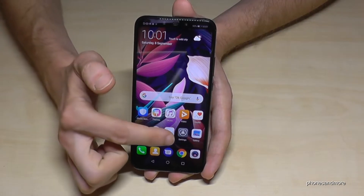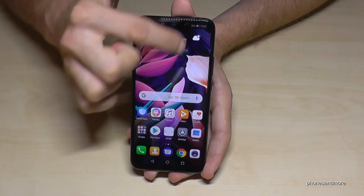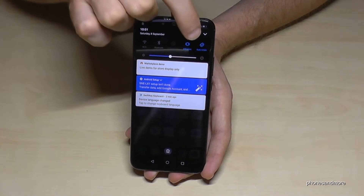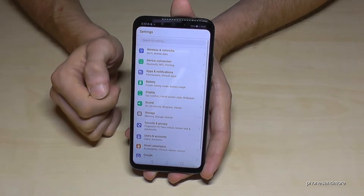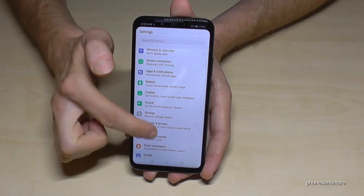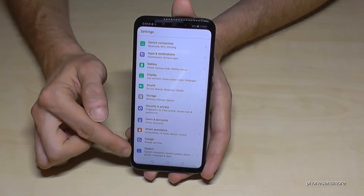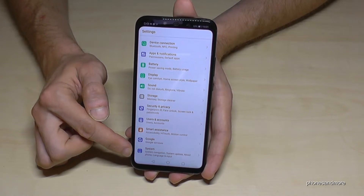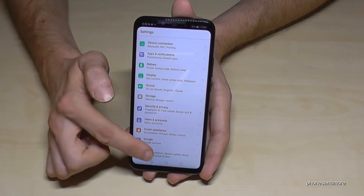So let us start. We go to the Settings icon here, or you could also access it from the top. Then we scroll down to the last point — System — the one with the smart point and the 'i' in it.